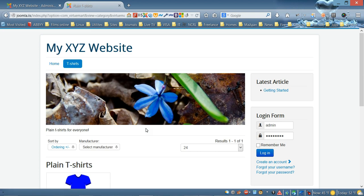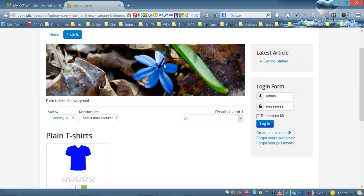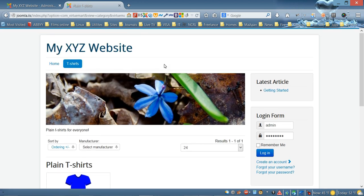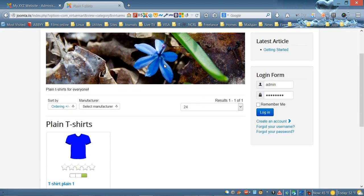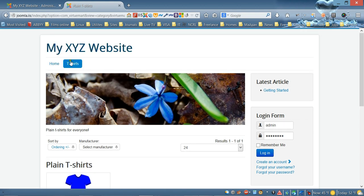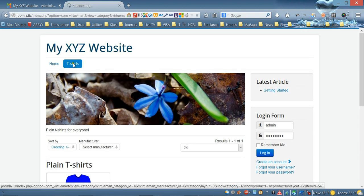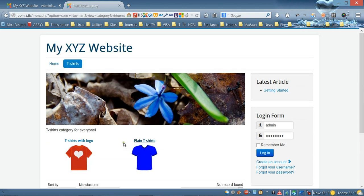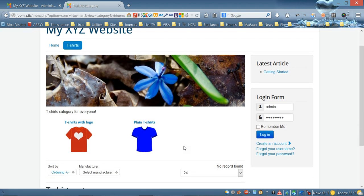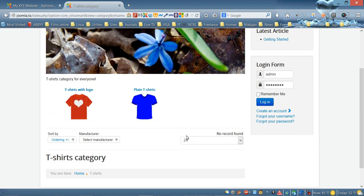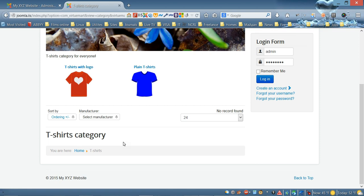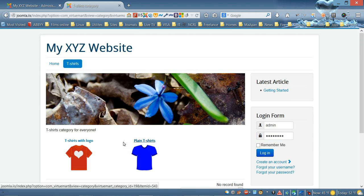That's it for this video. In the next video I'm going to show you how to modify and customize the category page to make it look nicer. Thank you for watching.